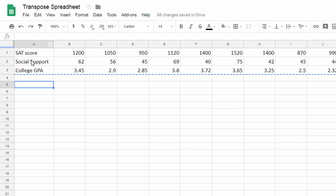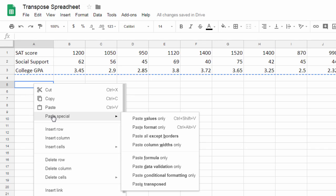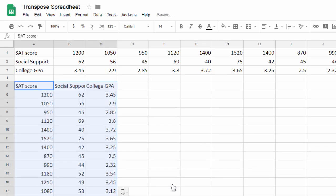So with cell A5 selected, I'll right-click the mouse, go to paste special, and then go down to the end where it says paste transposed. Go ahead and select that, and you can see there I've already got it transposed.